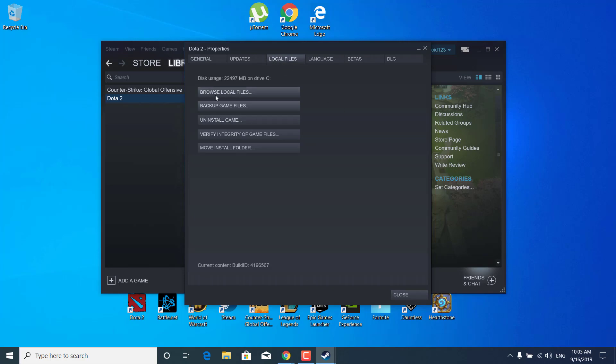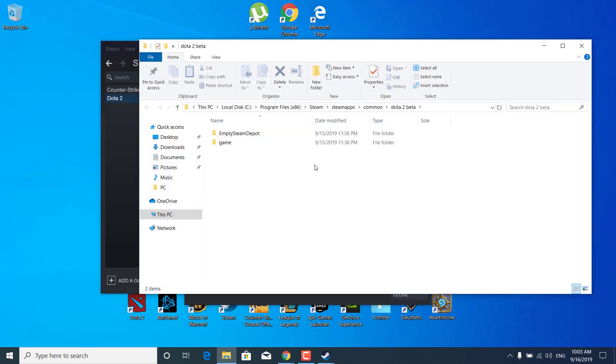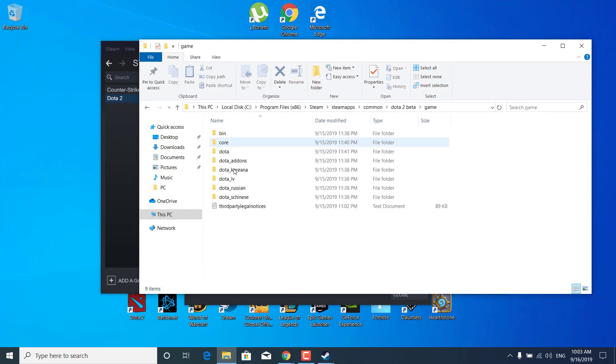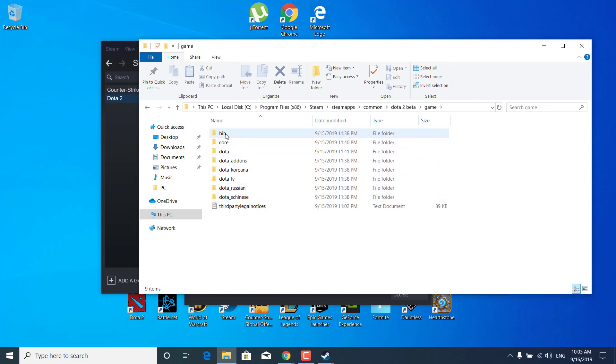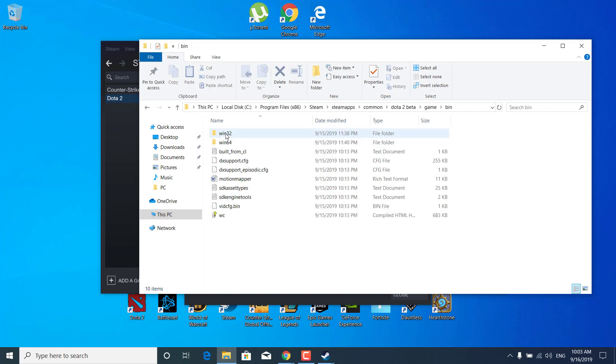Click on browse local files. Now open up the game folder, open up the bin folder, open the win32 folder.